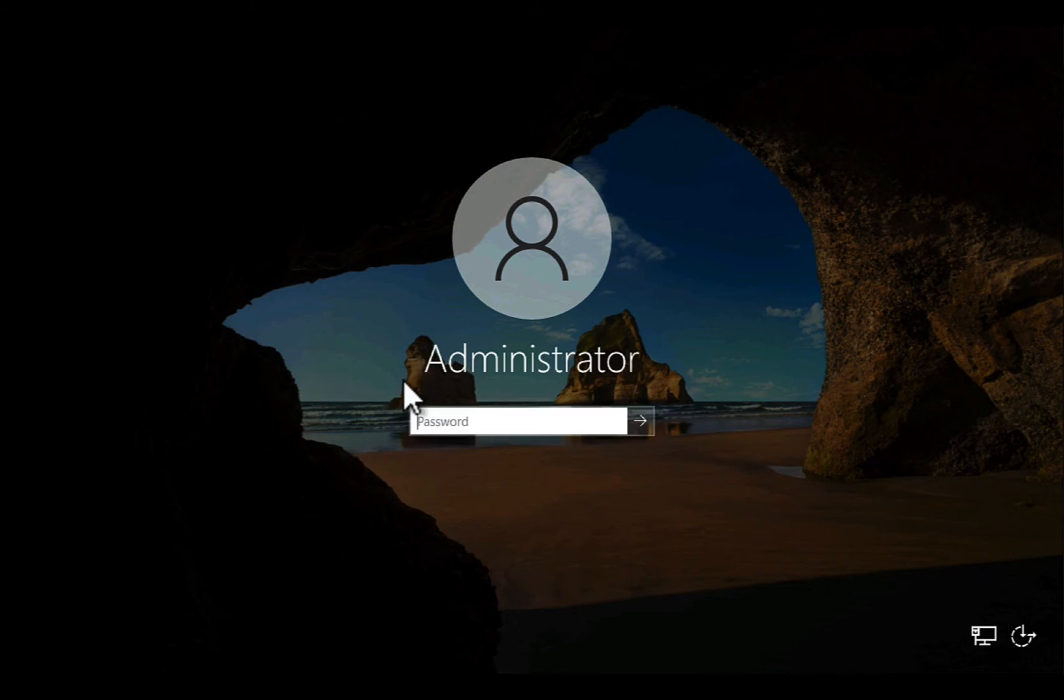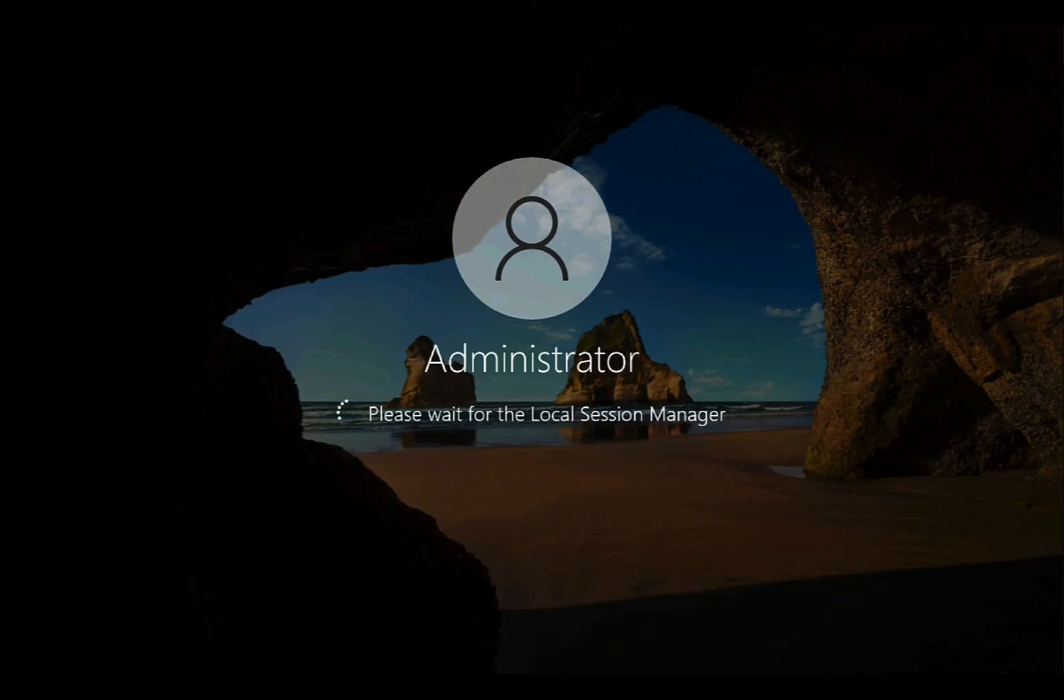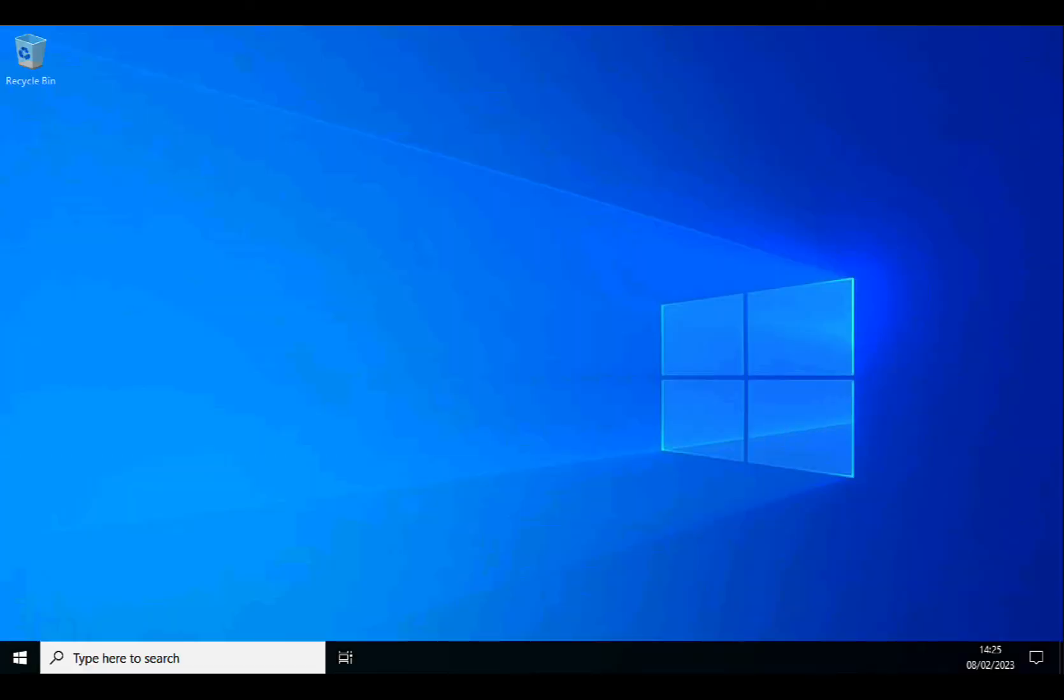So just to prove it's not smoke and mirrors, let's log on as the local administrator. And this time, we should be looking at a default Windows desktop blue background. There you go.